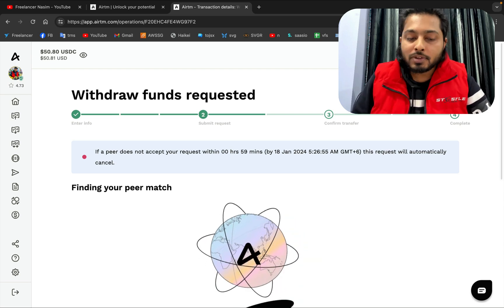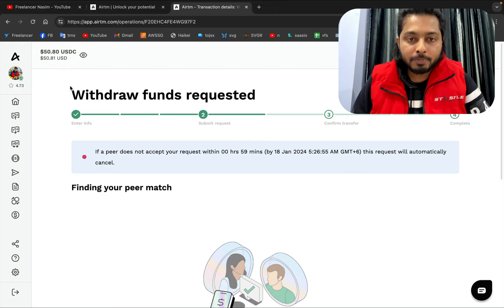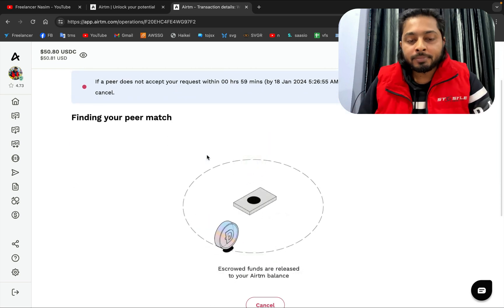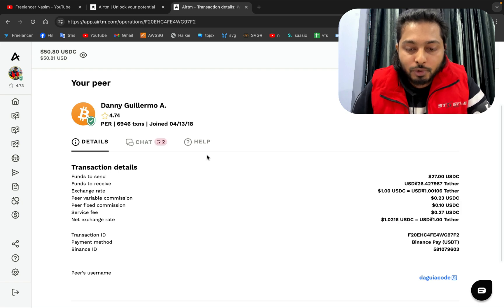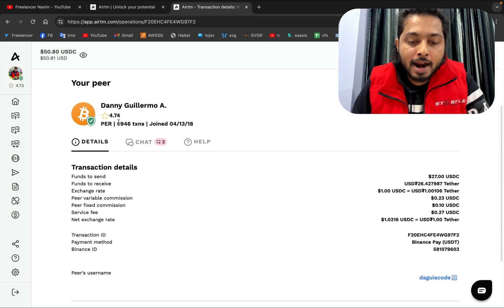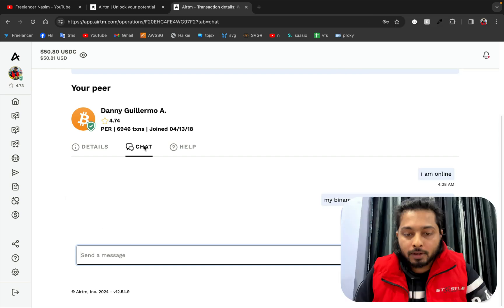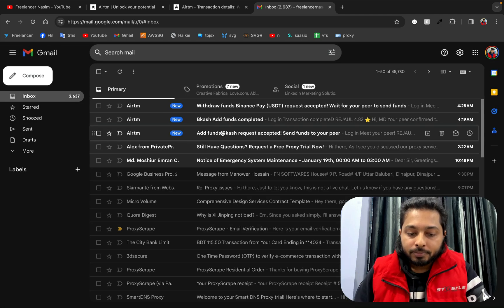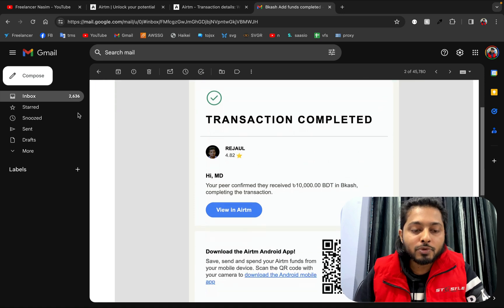Someone will accept the request, and you can see that 27 dollars has already been deducted from my account. If someone accepts it, I will get the money on Binance; if not, the money will be returned to my account. We have already got someone — that person is Danny, who joined in 2018 and has done almost 6,946 transactions, so it's a high number and we can trust this person. He is texting me 'Hello.' Let me go to my email to check — if I receive the money I will get an email as well.